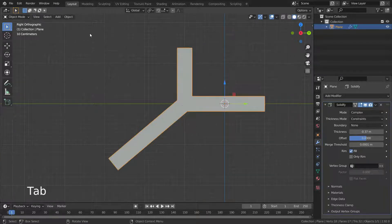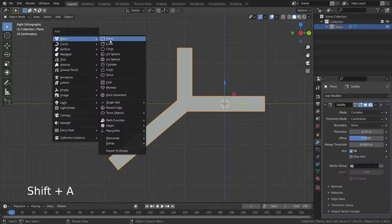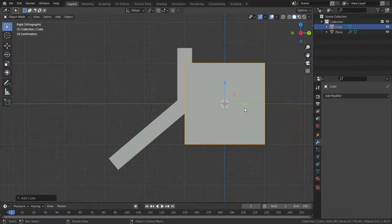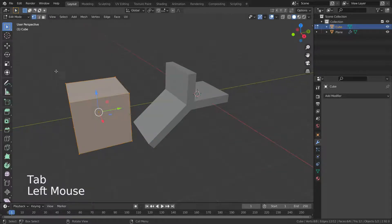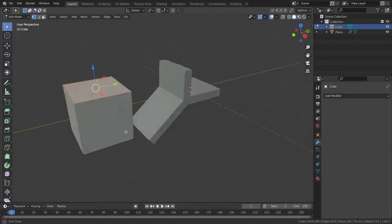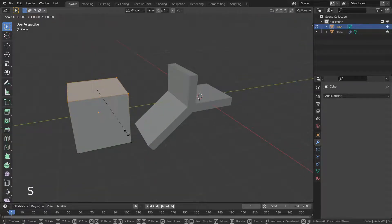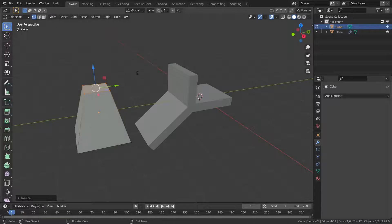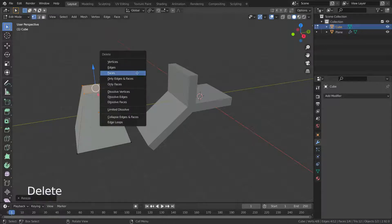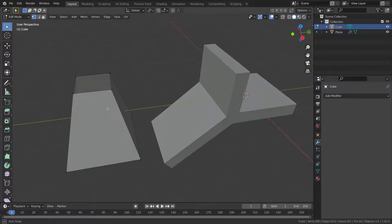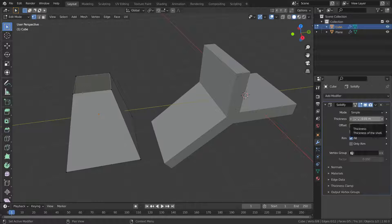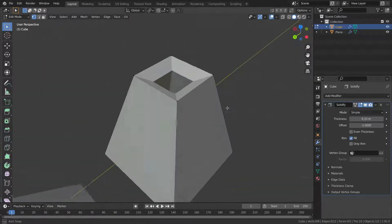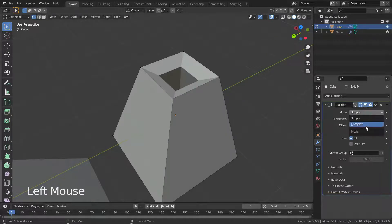Let's press Tab to go back to object mode. Press Shift+A and add a cube. Press Tab to go back into edit mode, select the top face of the cube and scale it down a little bit, then remove that face. Go to the modifier menu, add the Solidify modifier, increase the thickness value a little bit, and switch to complex mode.